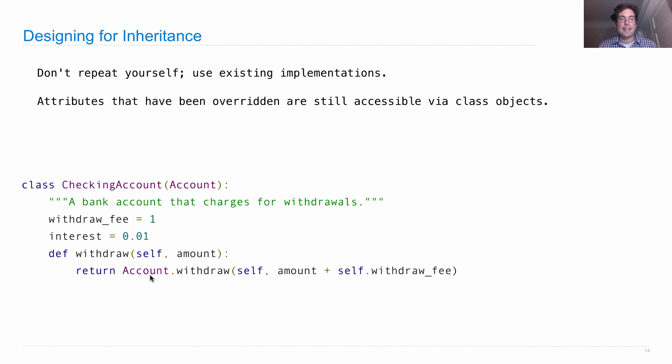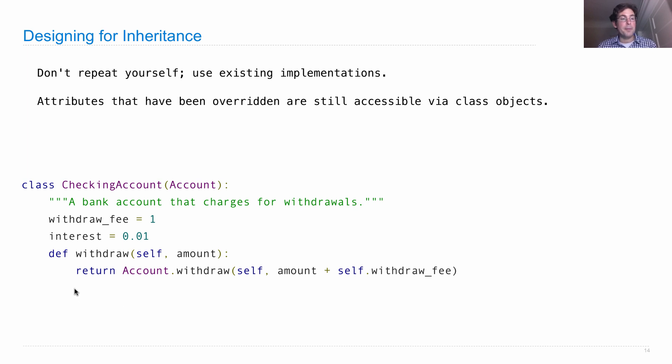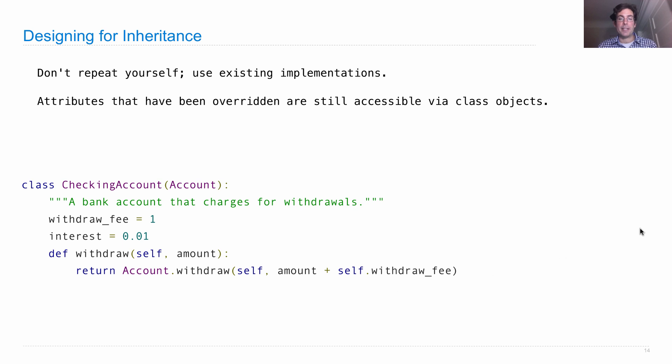So here's the account class, and account.withdraw will give us the original withdraw method, as opposed to this new one for checking accounts. So we can still defer to the old logic, and we just make this small change of using a withdraw fee.